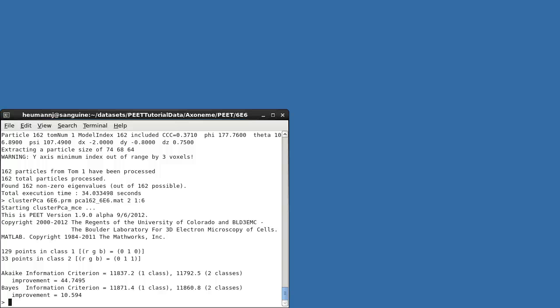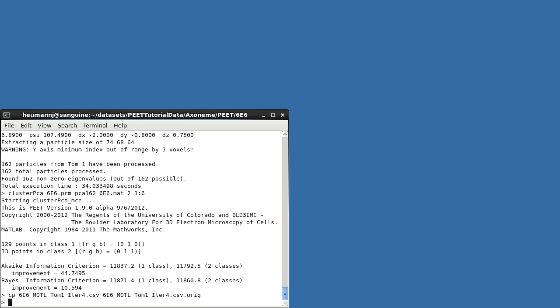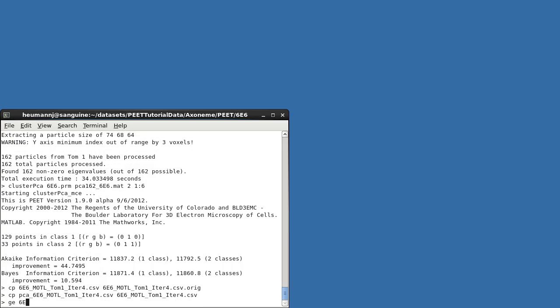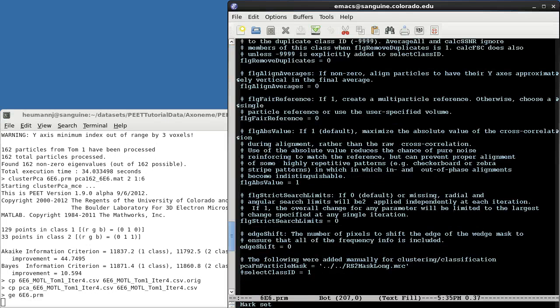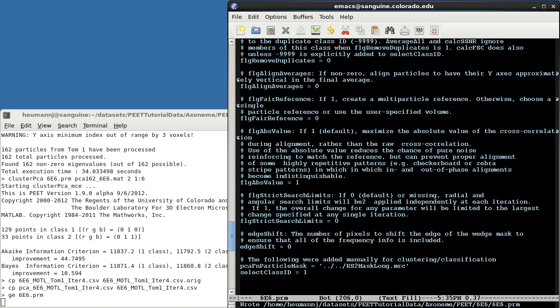To do so, we'll need the class information saved in the PCA star modal file. We don't want to lose the original motive list though, so I'll make a backup of the original, and then copy the new one into its place. Next, I'll edit the parameter file, and insert, or in this case uncomment, a select class ID parameter, saying that I only want to see results from Class 1.